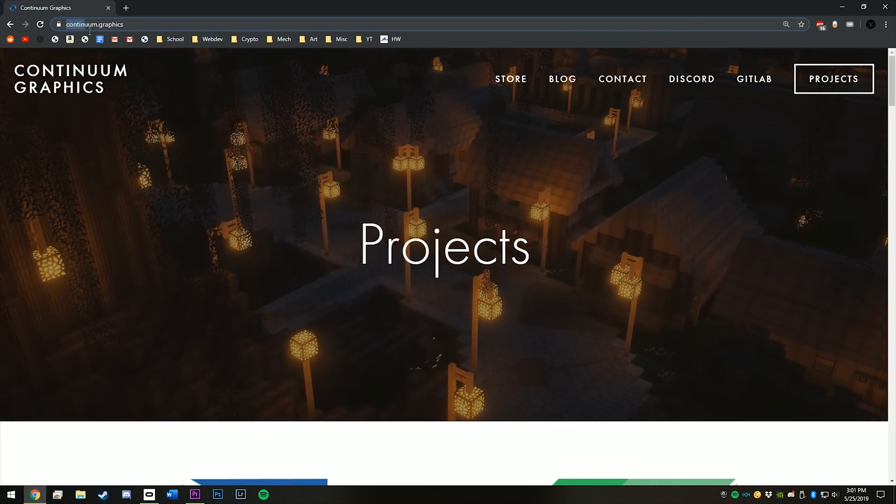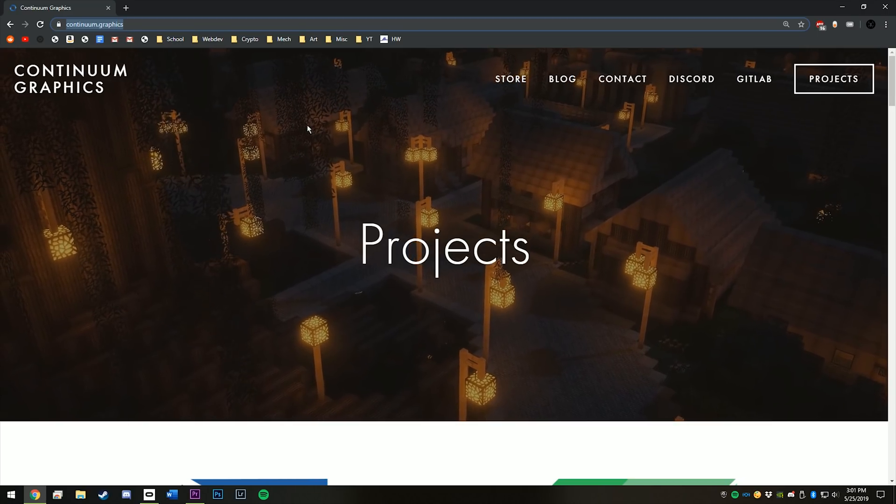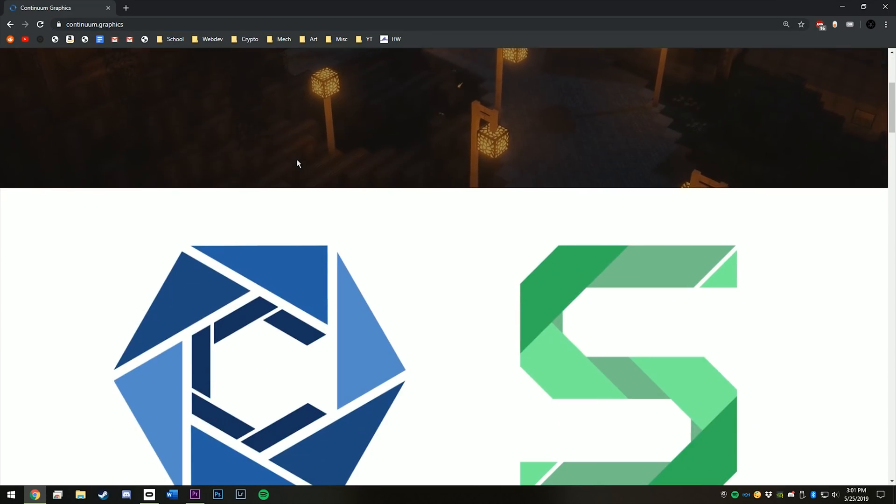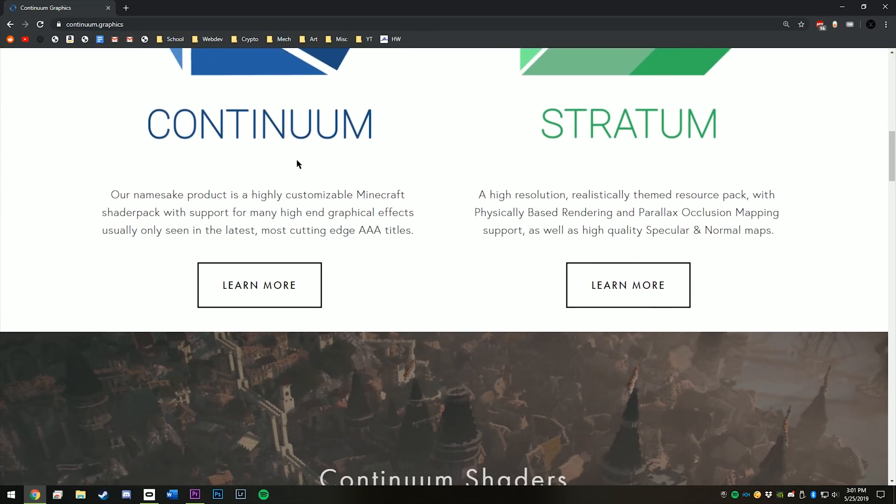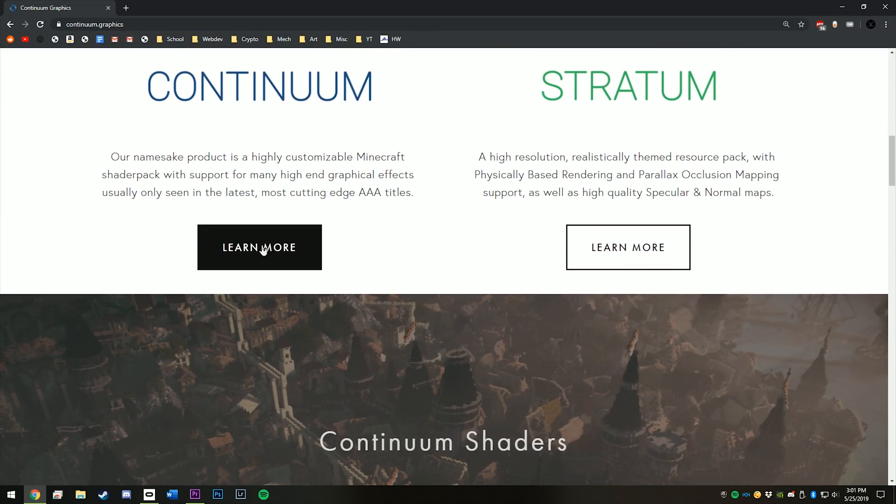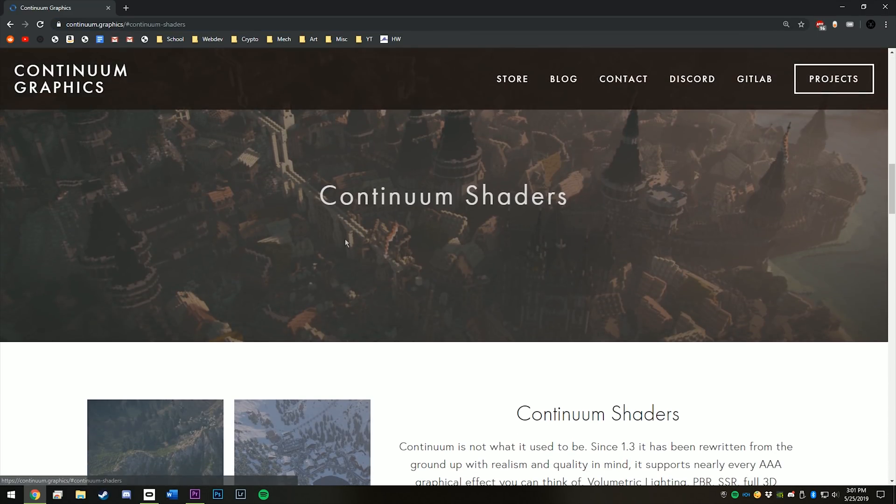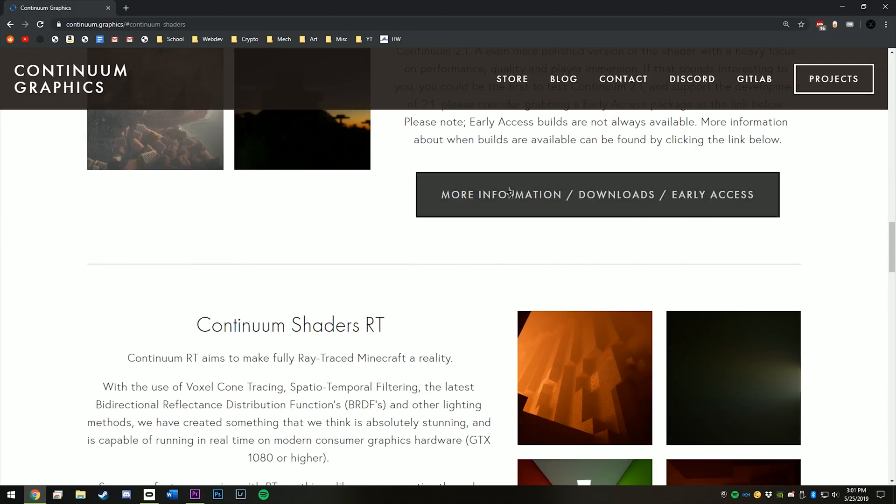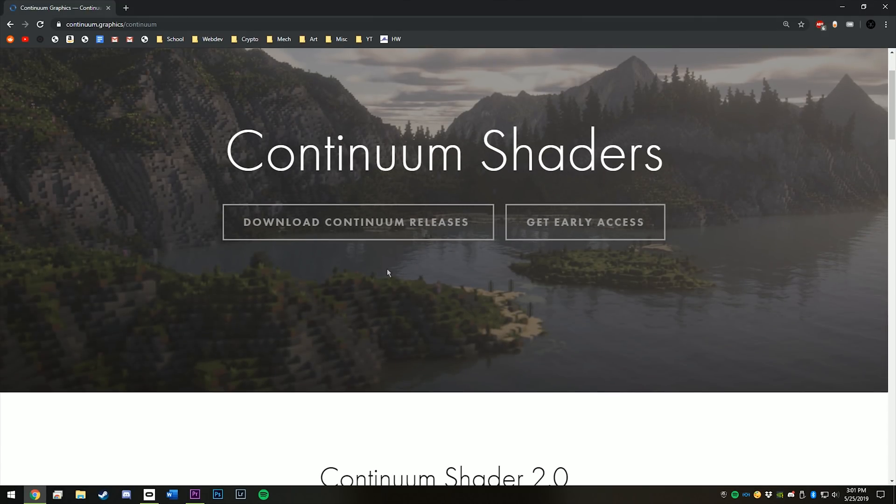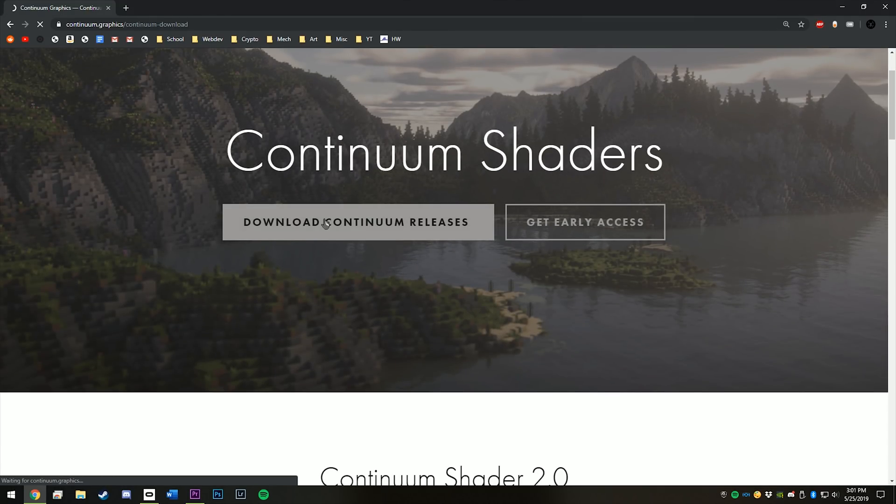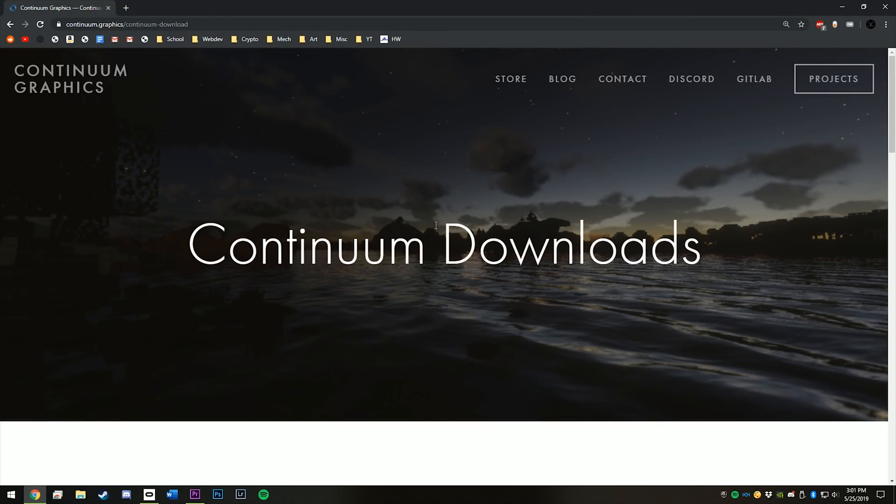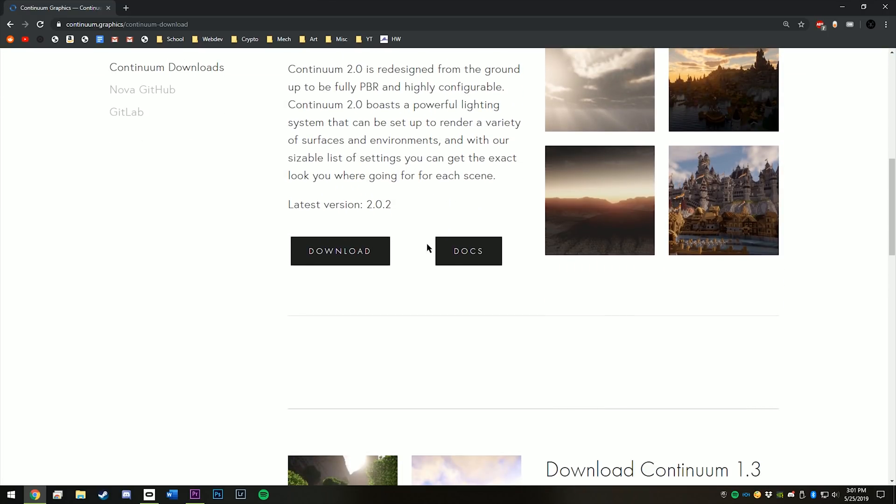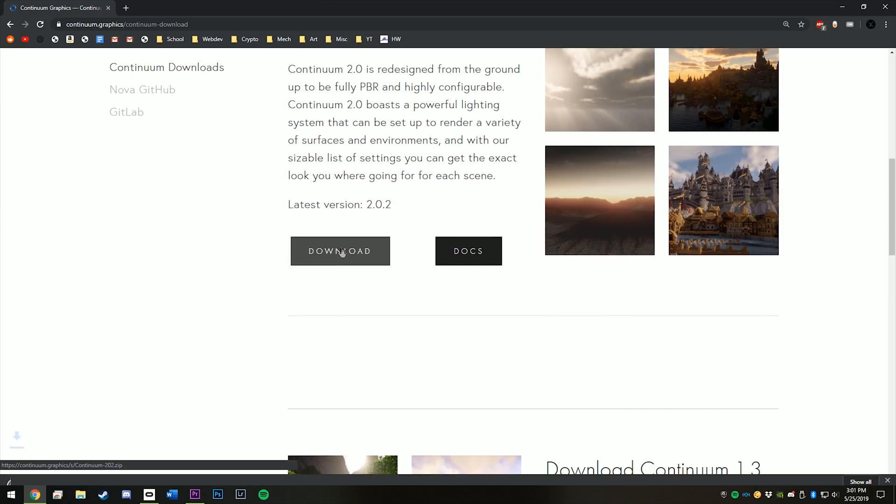First off, go to Continuum.Graphics, scroll down here, go to download, and then hit download right here.